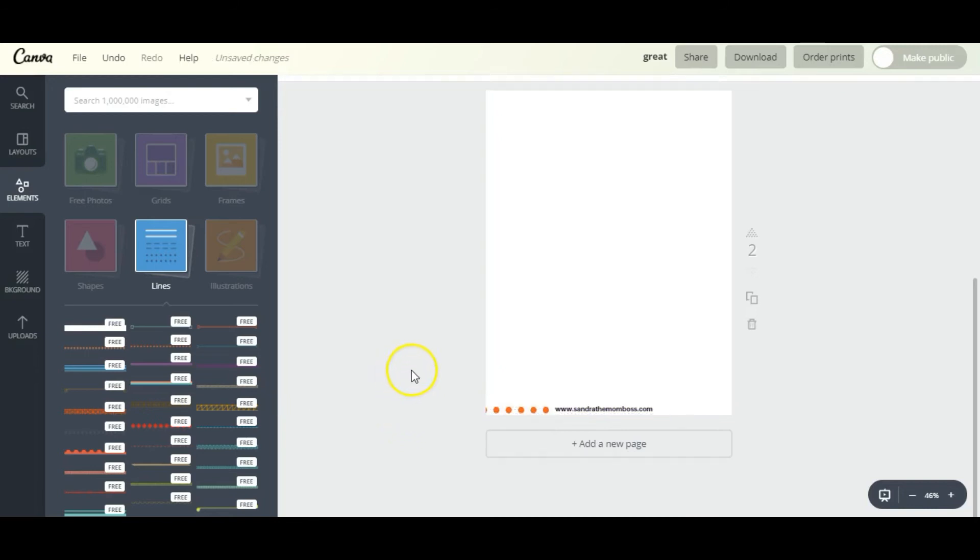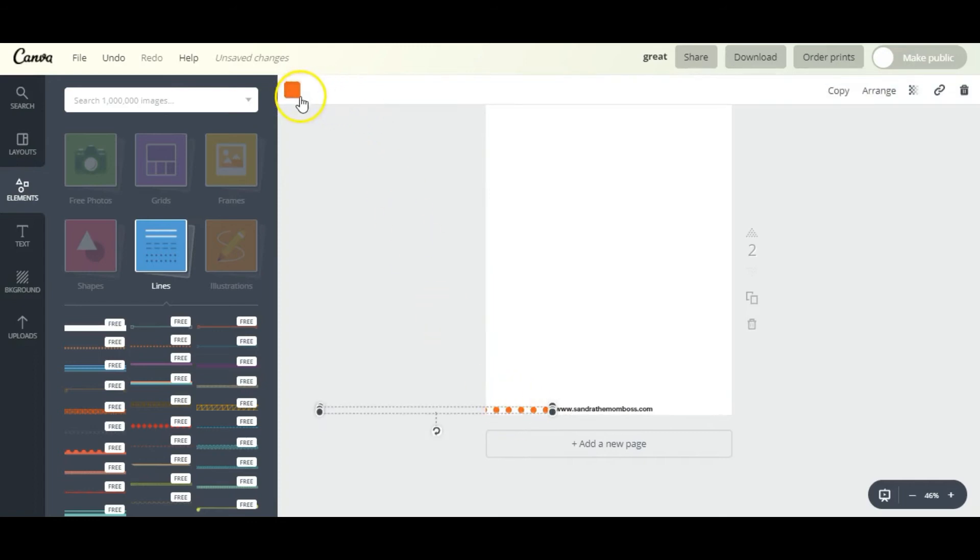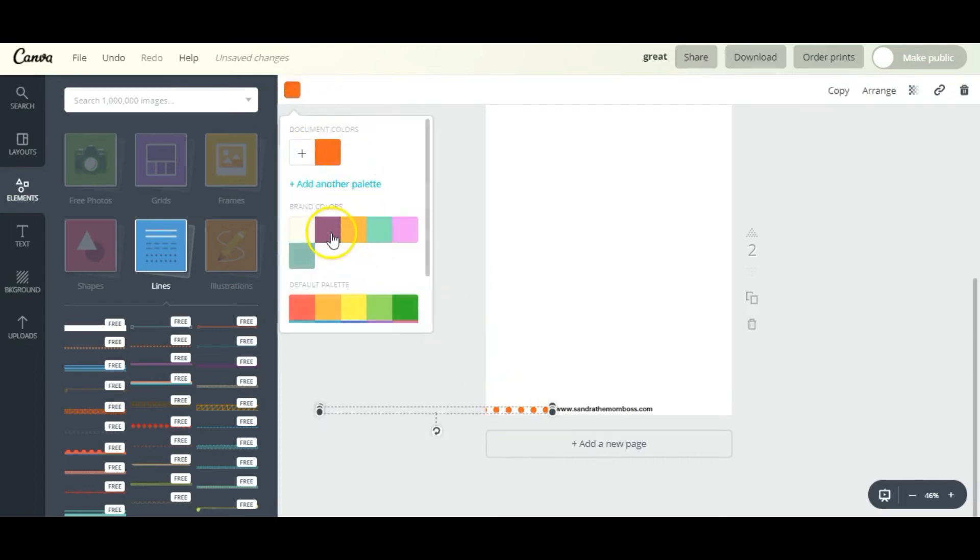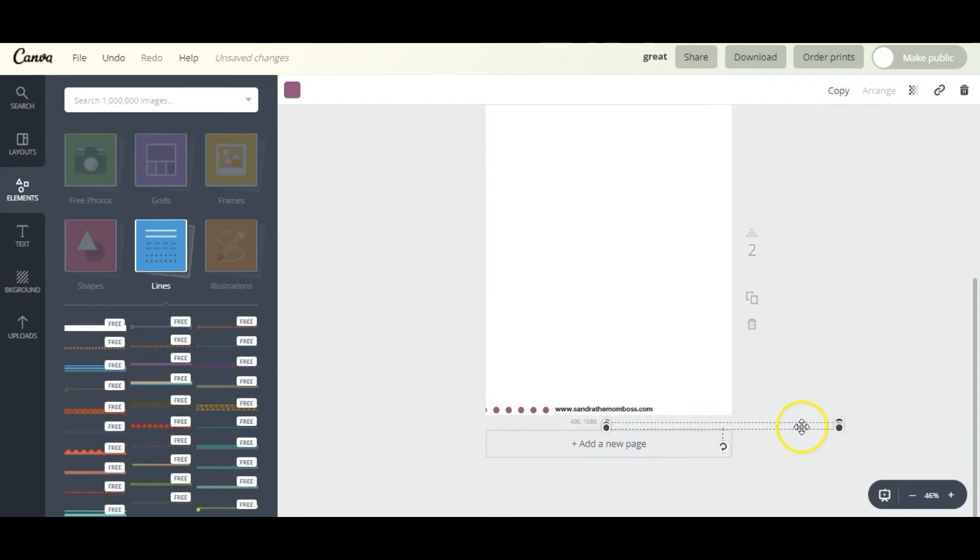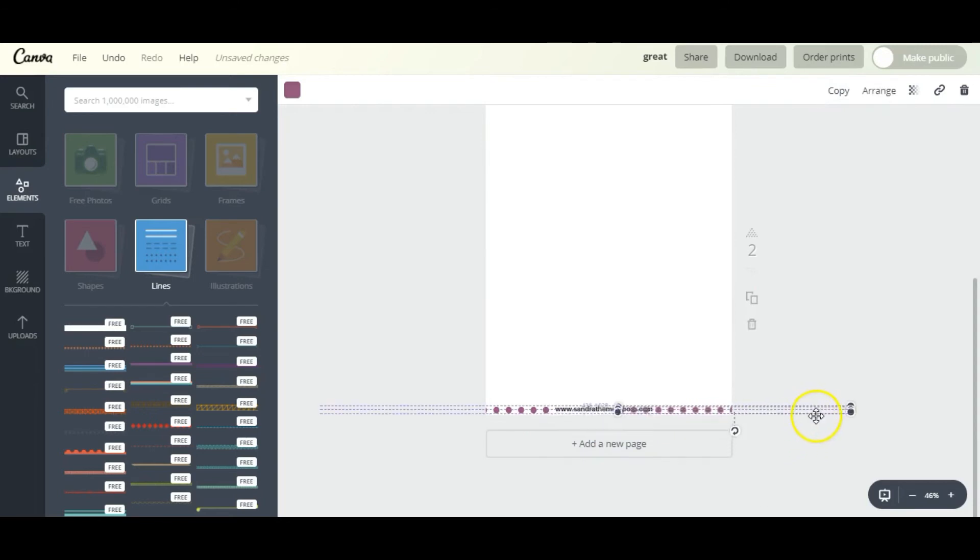I'm going to set my dotted line up here and change the color to purple. Now I want the same thing on the other side, so I just press Copy so that it can give me another purple dotted line to even it out on the other side.